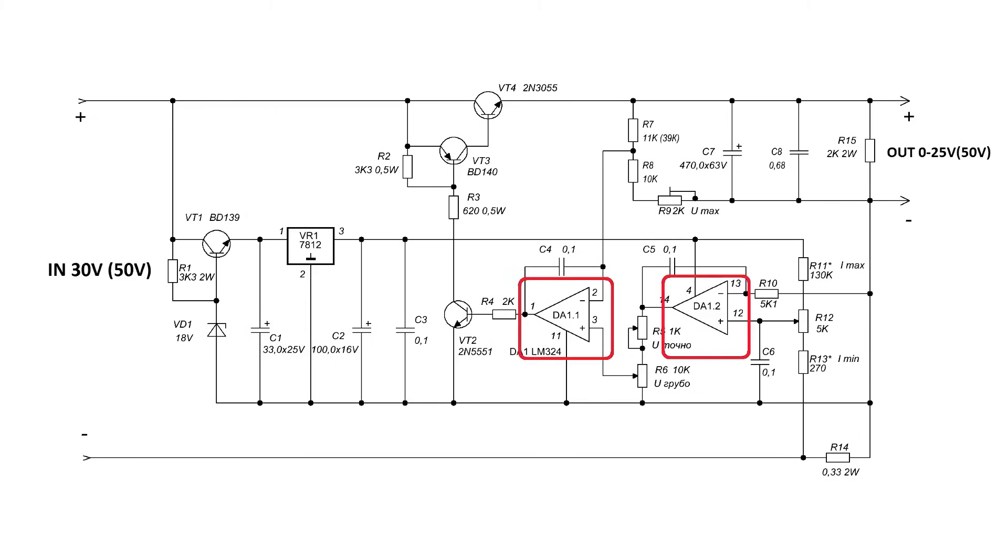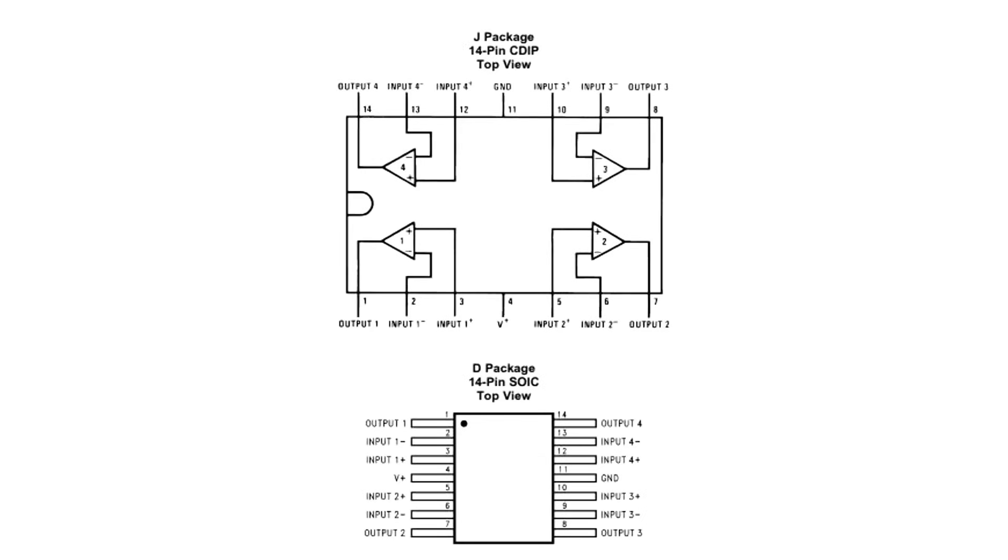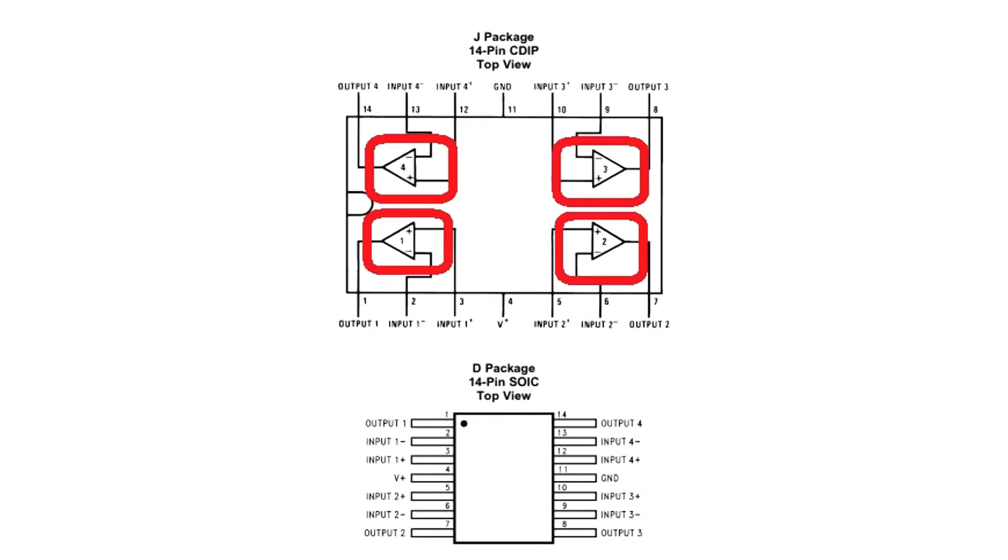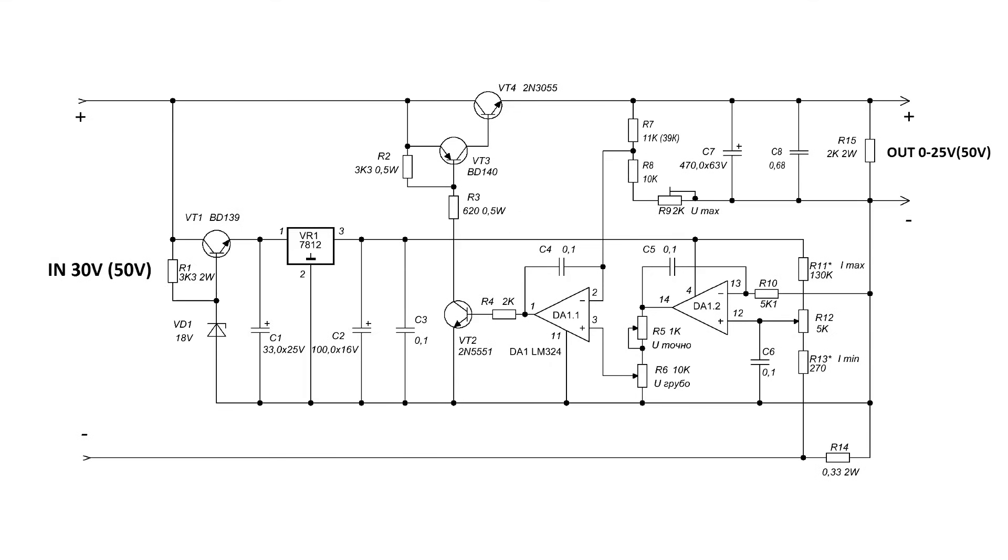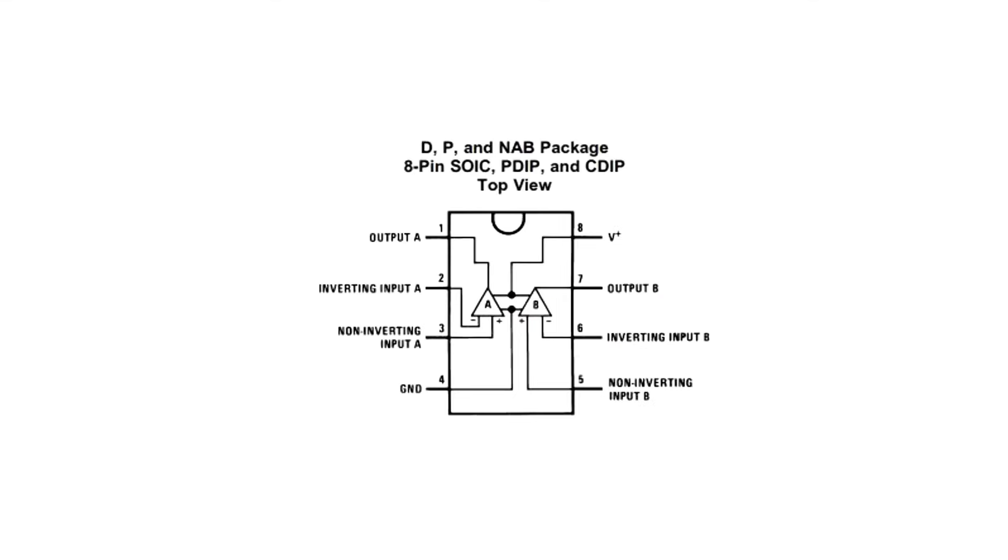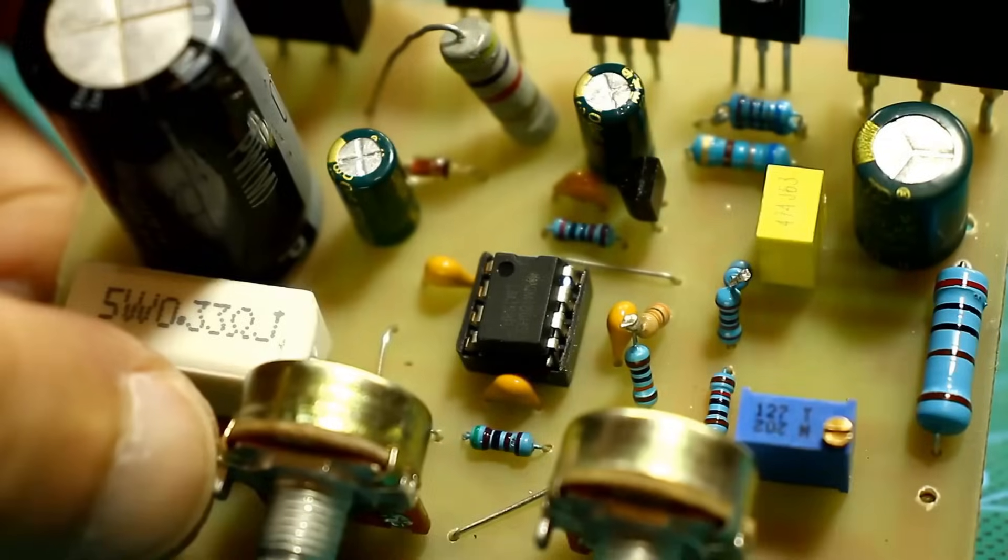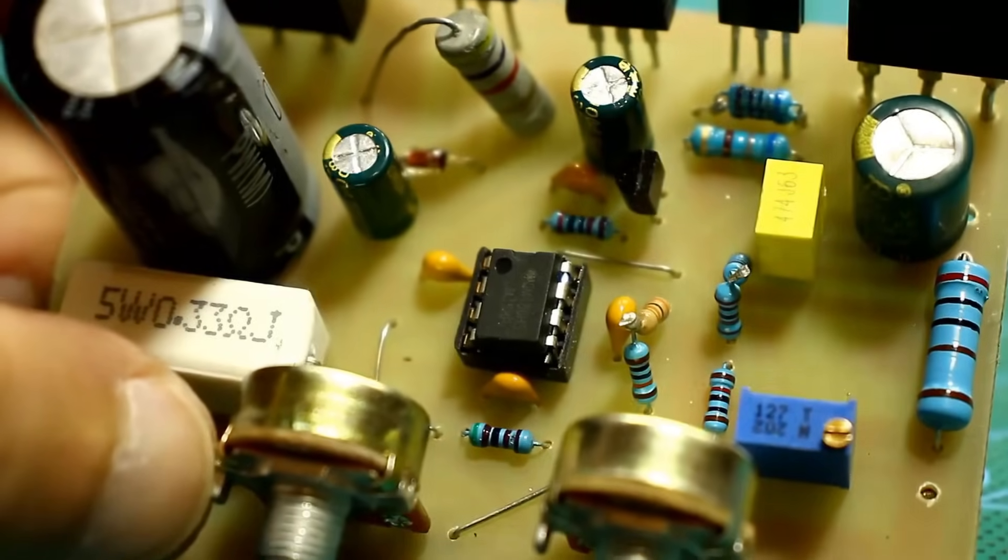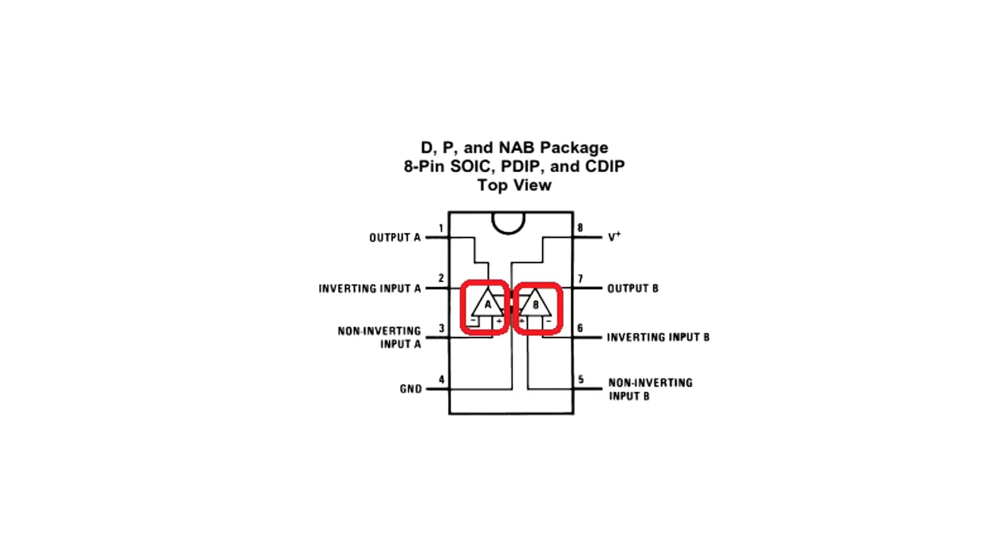The operational amplifier is powered by the second voltage regulator at 12 volts. The original circuit uses an LM324 chip, which contains four operational amplifiers. Since only two channels are used in the circuit, I decided to replace the op amp with an LM358. It has exactly two independent operational amplifiers.